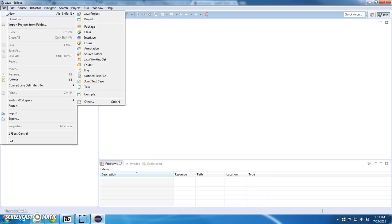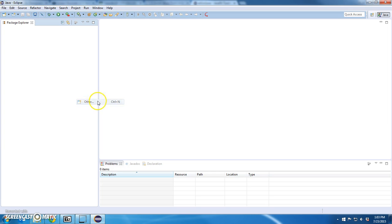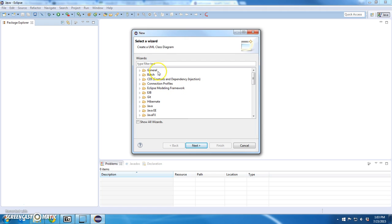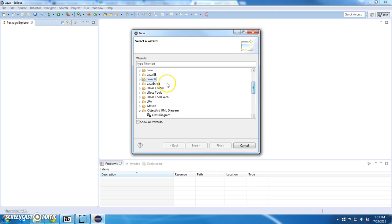New, Other. Now, I have a bunch of different new project types. Probably from when I did JBoss. But I'm looking for this JavaFX. JavaFX was just installed as a new project type.